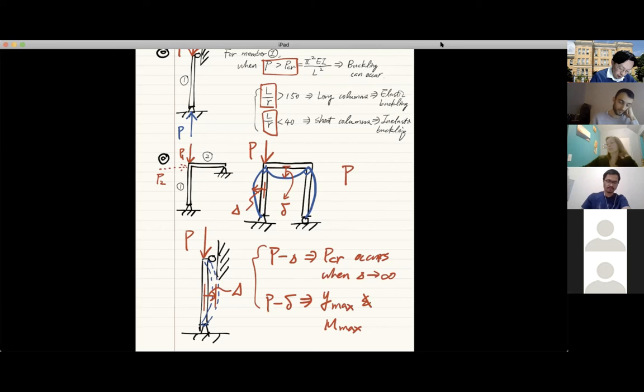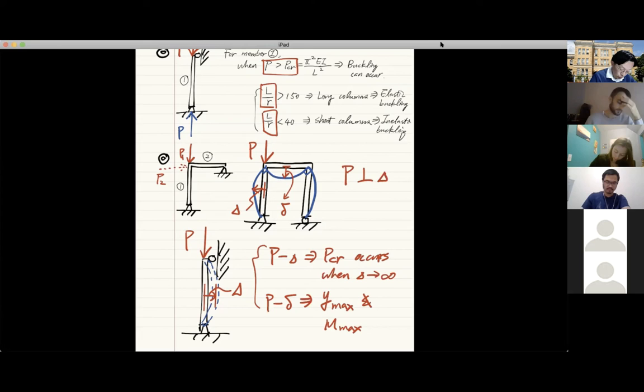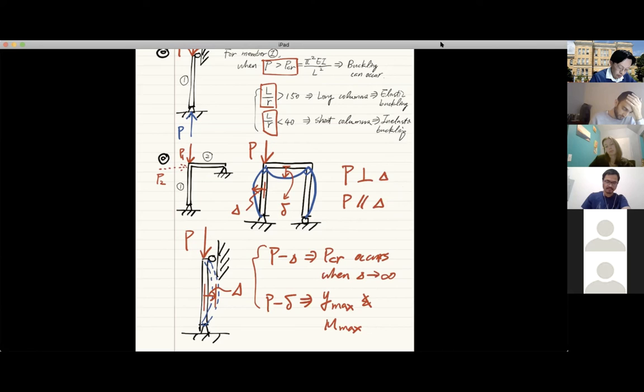To summarize: capital Delta is perpendicular to the force P for any member under consideration, and the regular delta is parallel to the force P. Use this distinction to remember and differentiate the two P-delta effects.